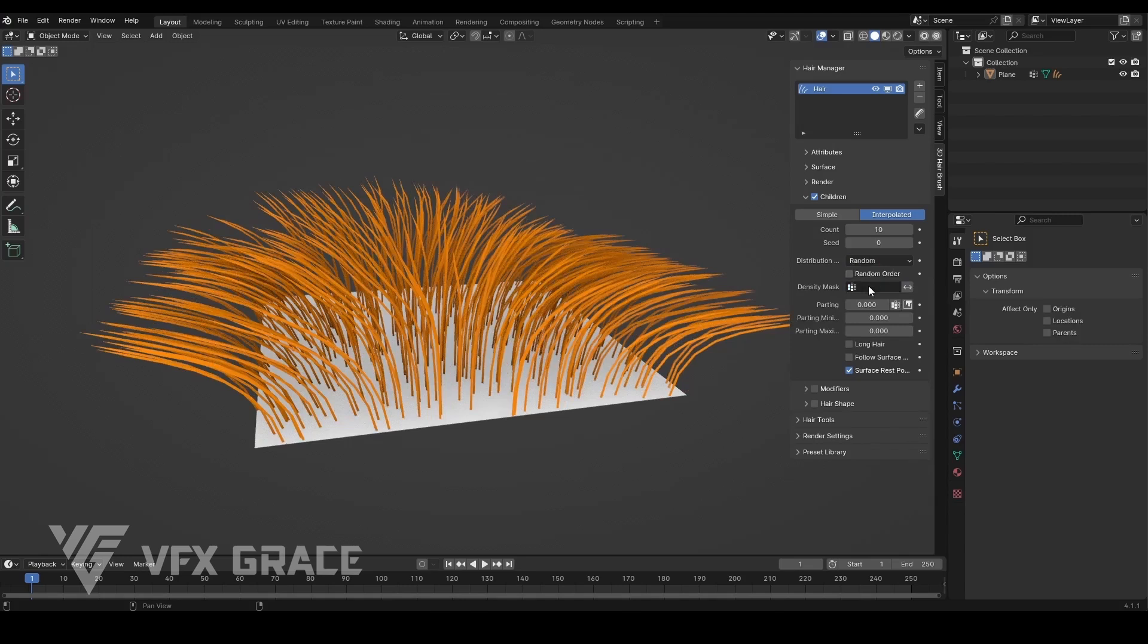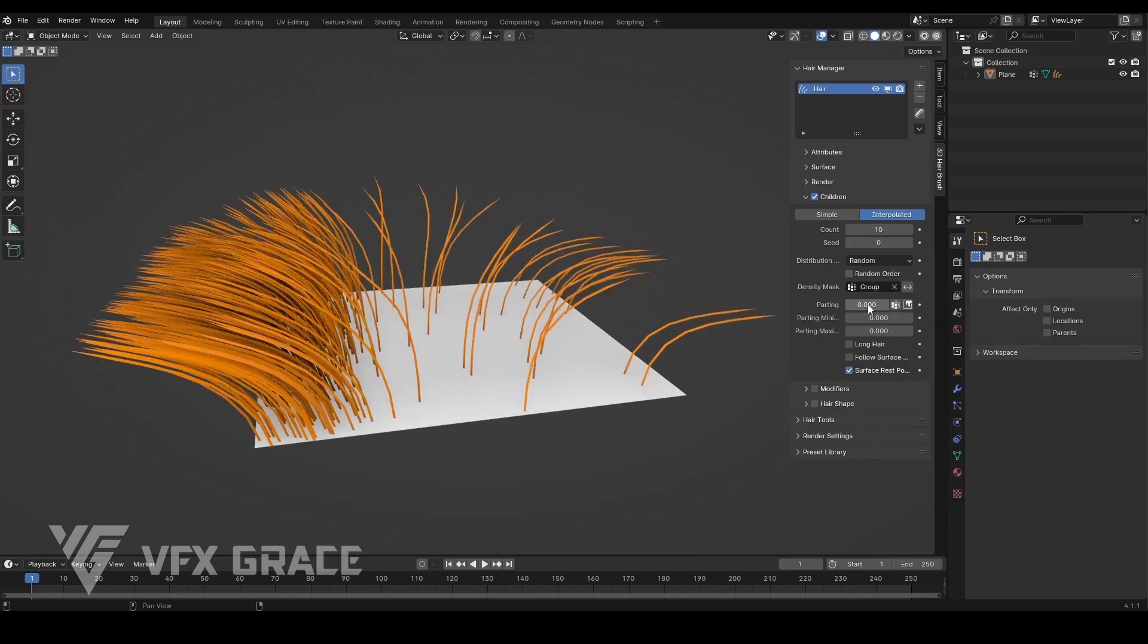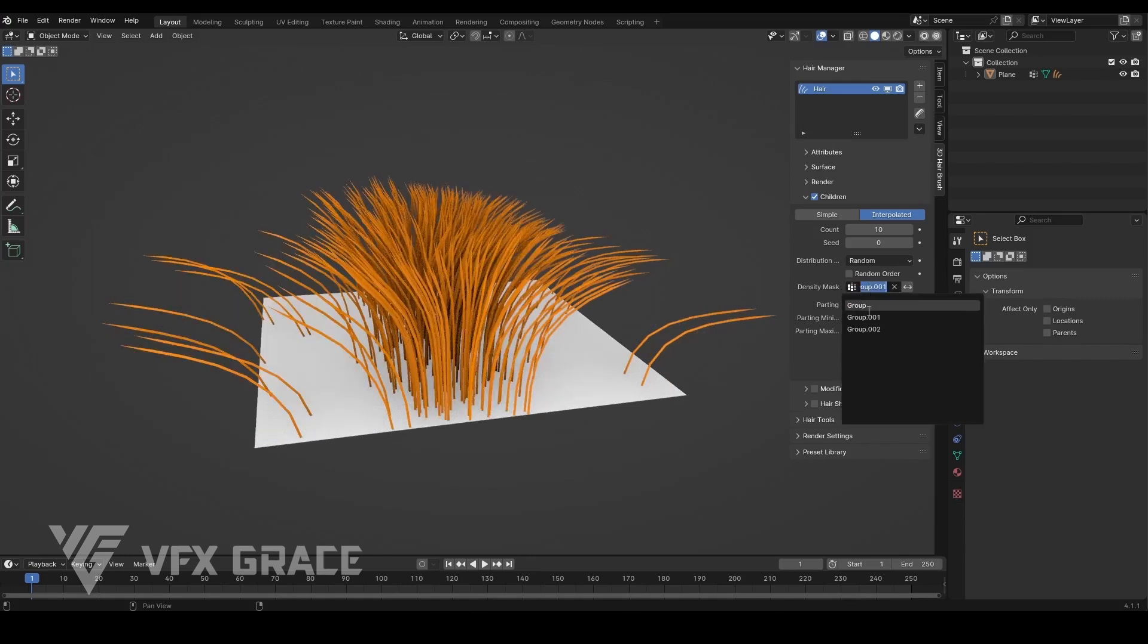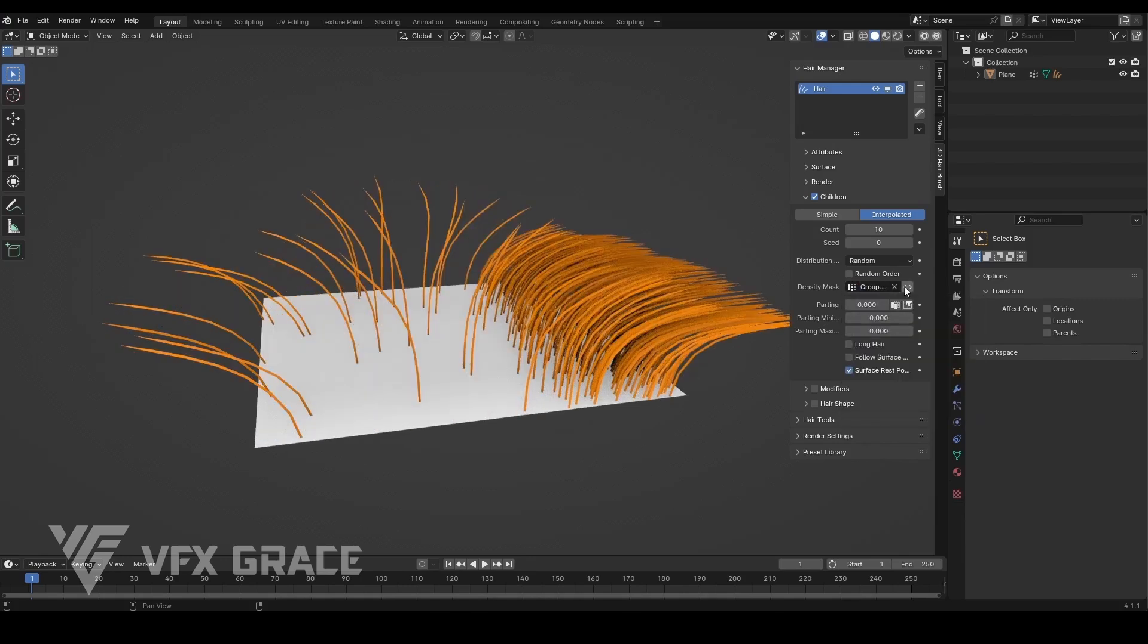Next, we have the density mask, which controls the growth area of children. Since this children's section mainly affects quantity, only the density weight is retained.